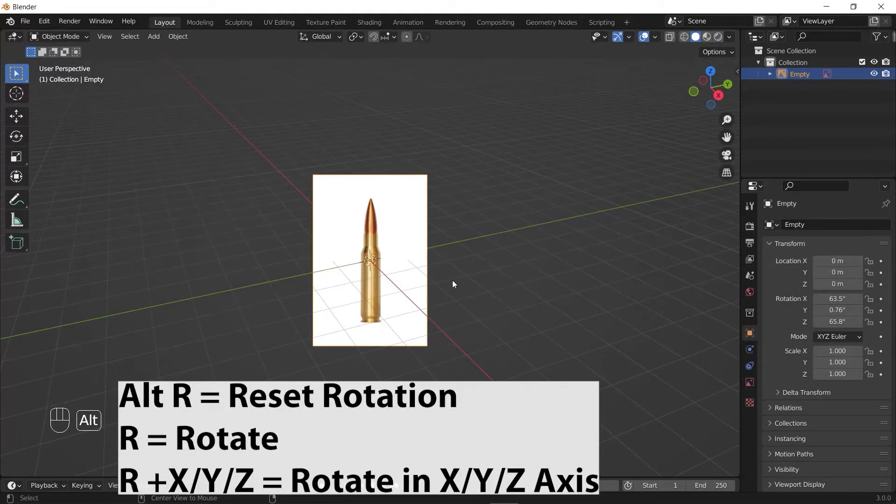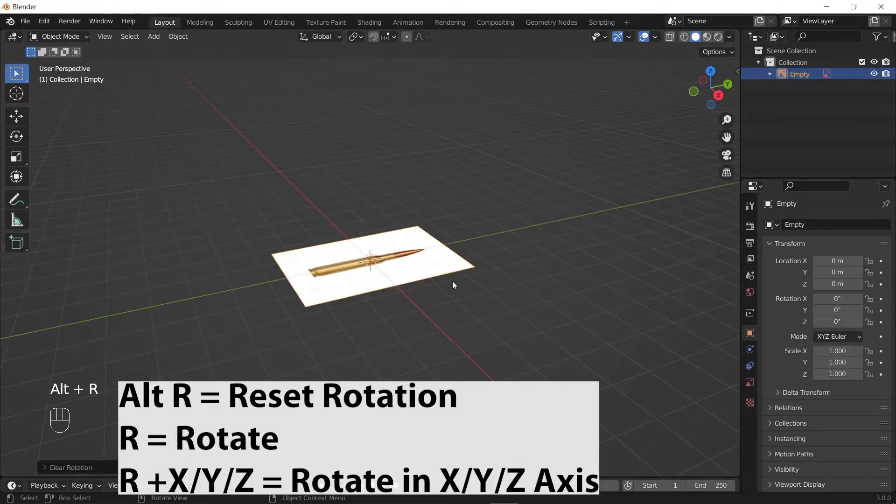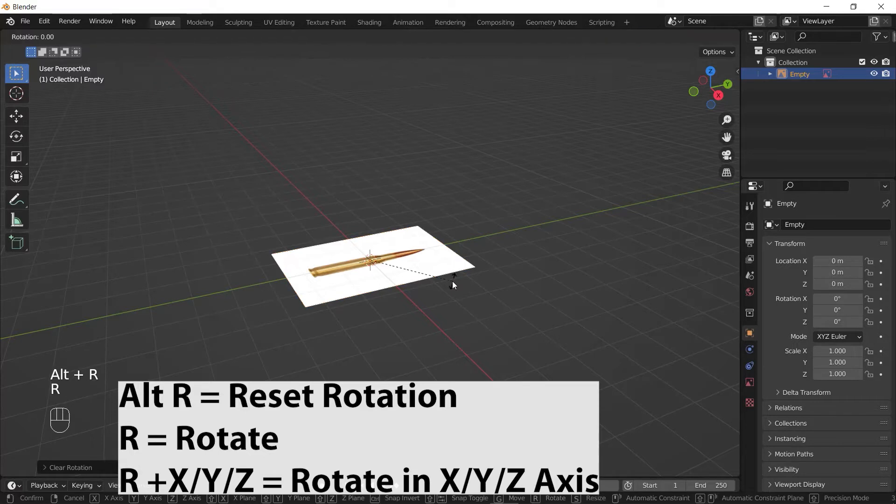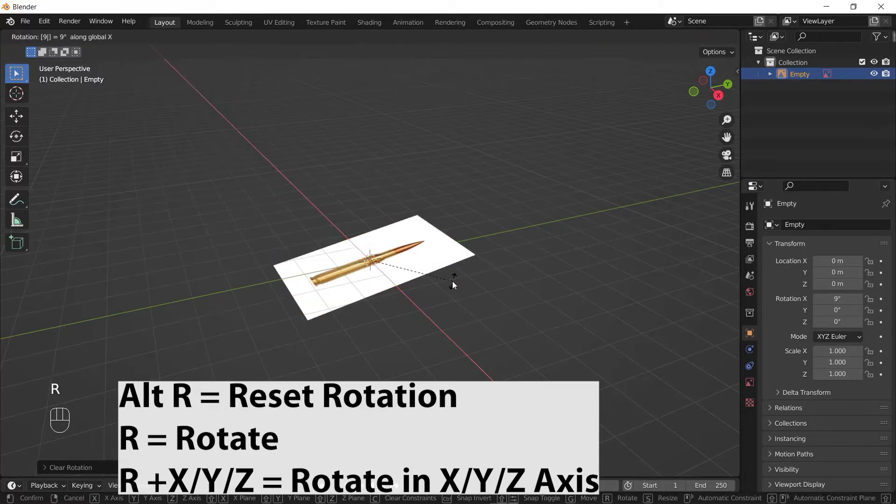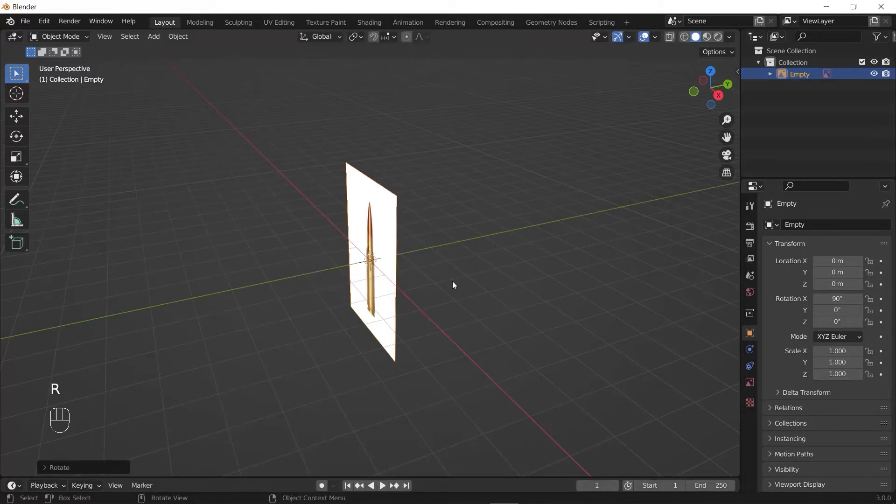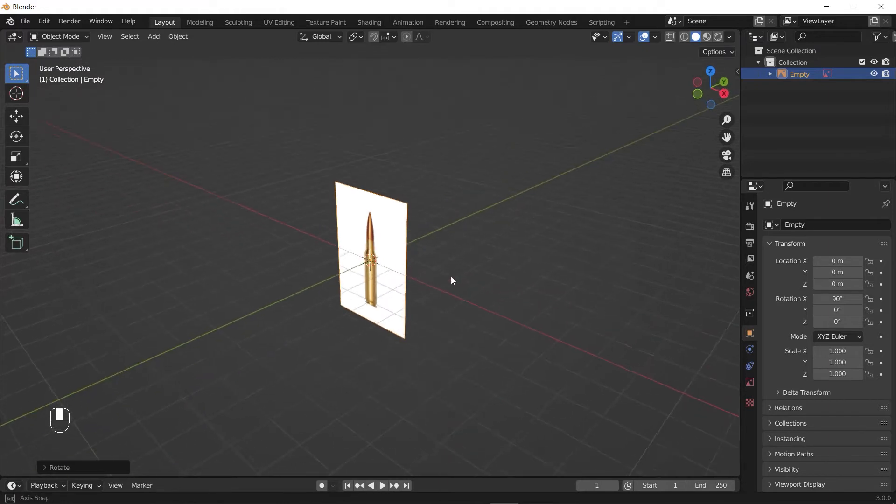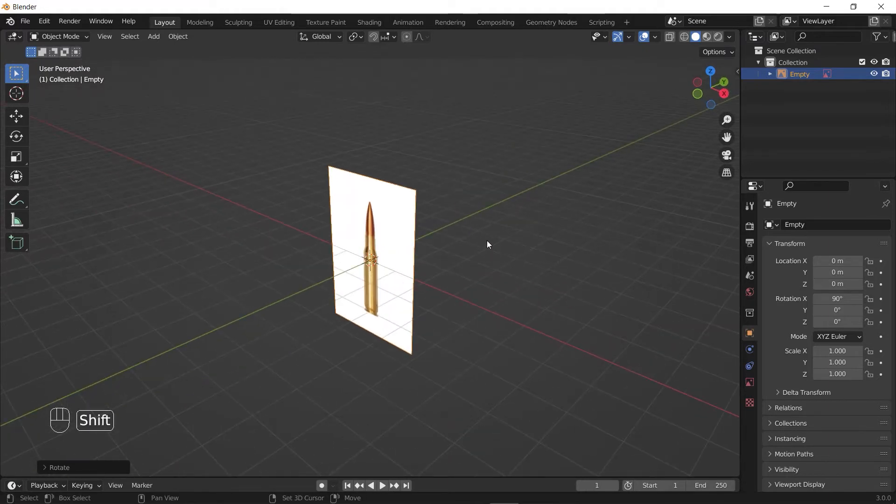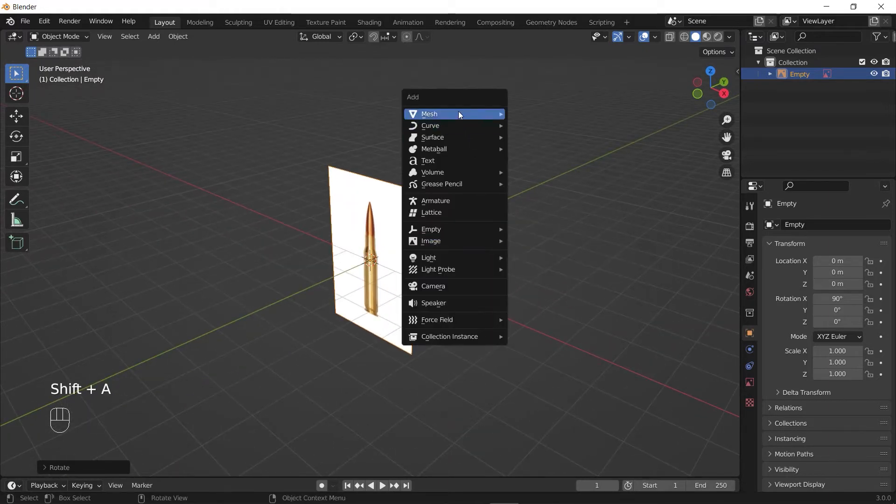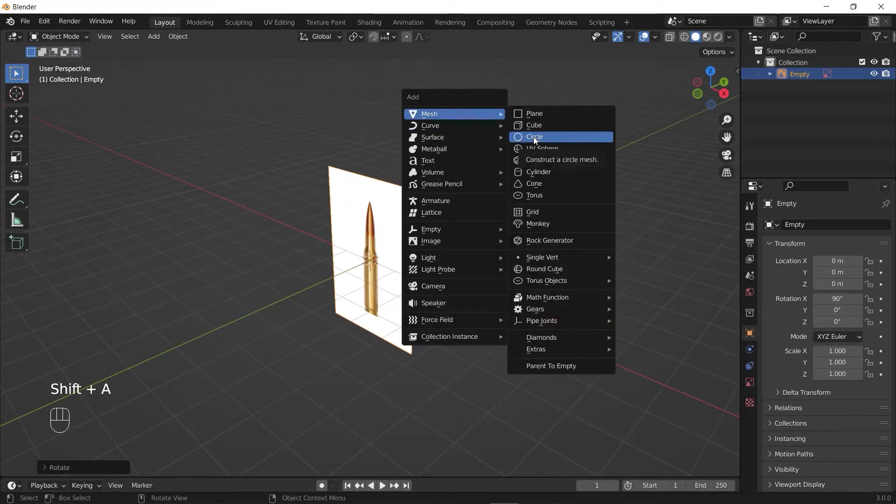Press Alt+R to reset the rotation. Then press R and X and enter 90 on your numpad to rotate the reference image 90 degrees in the X-axis. Then press Shift+A and add a circle.